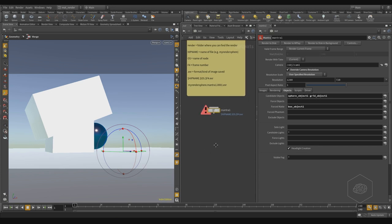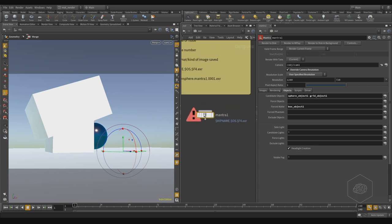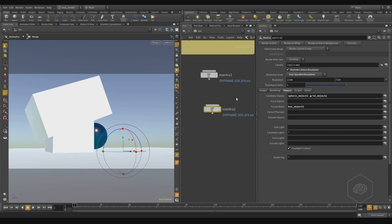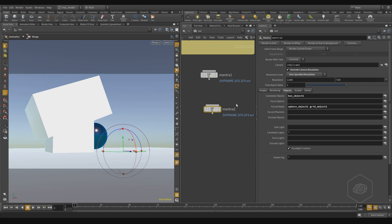Another effect you can do is create more Mantra nodes. Here I can say I want to render my box, and I want this sphere and plane as our map object.